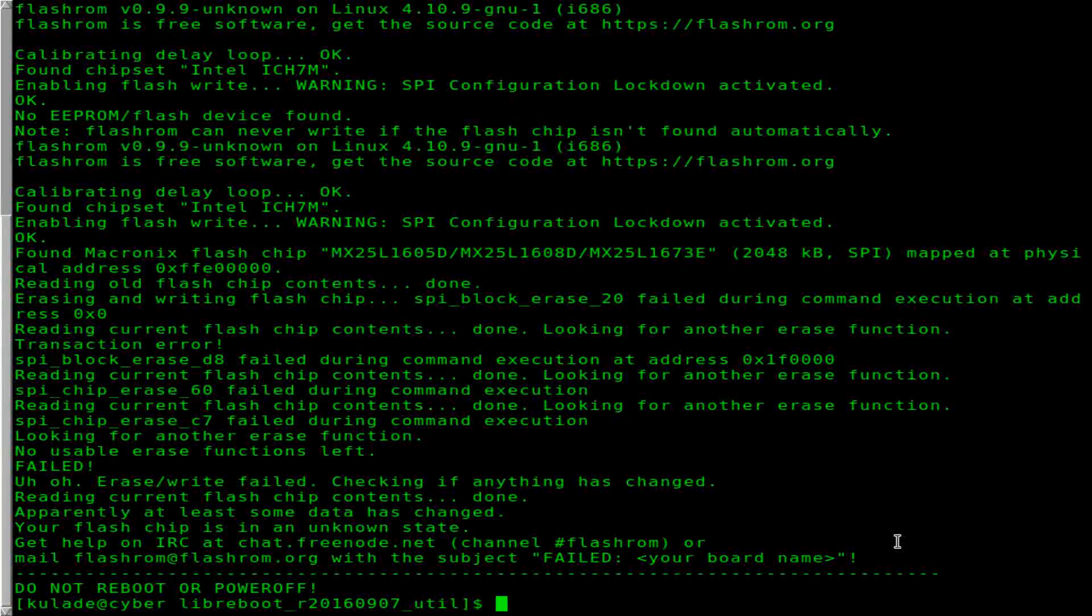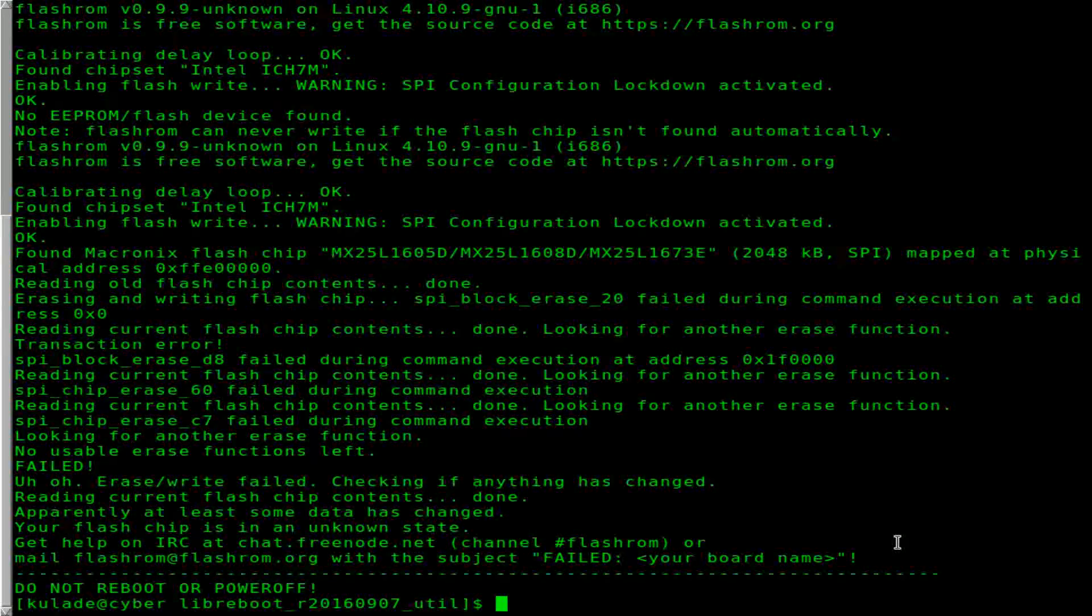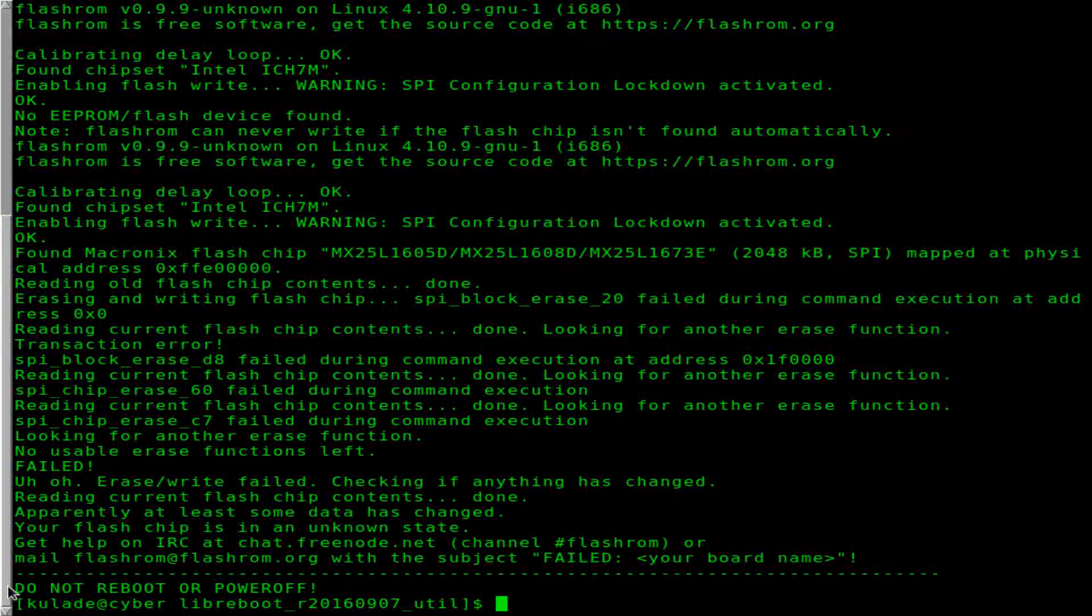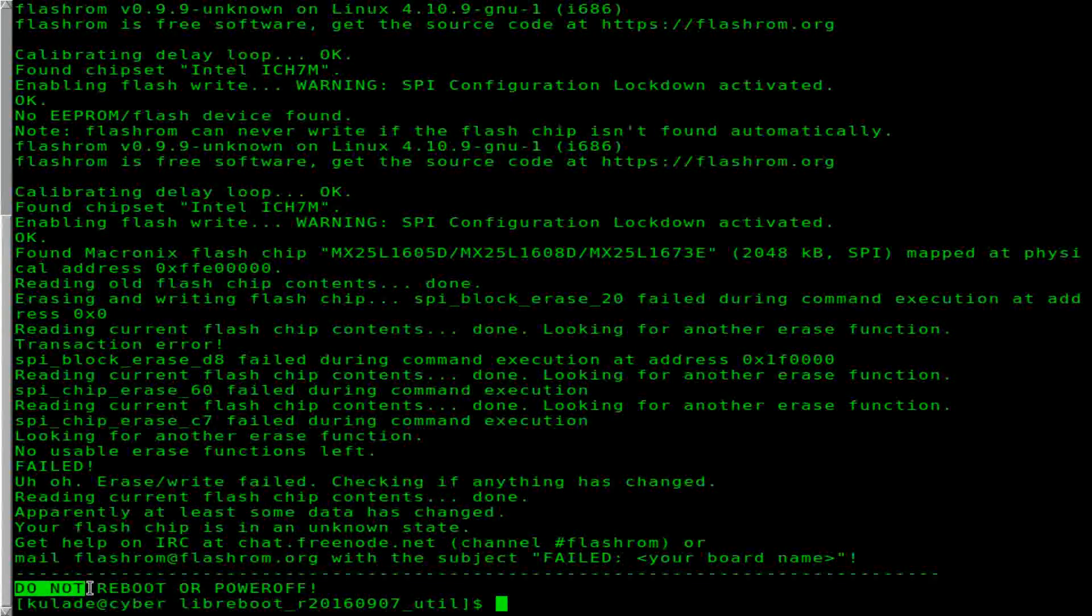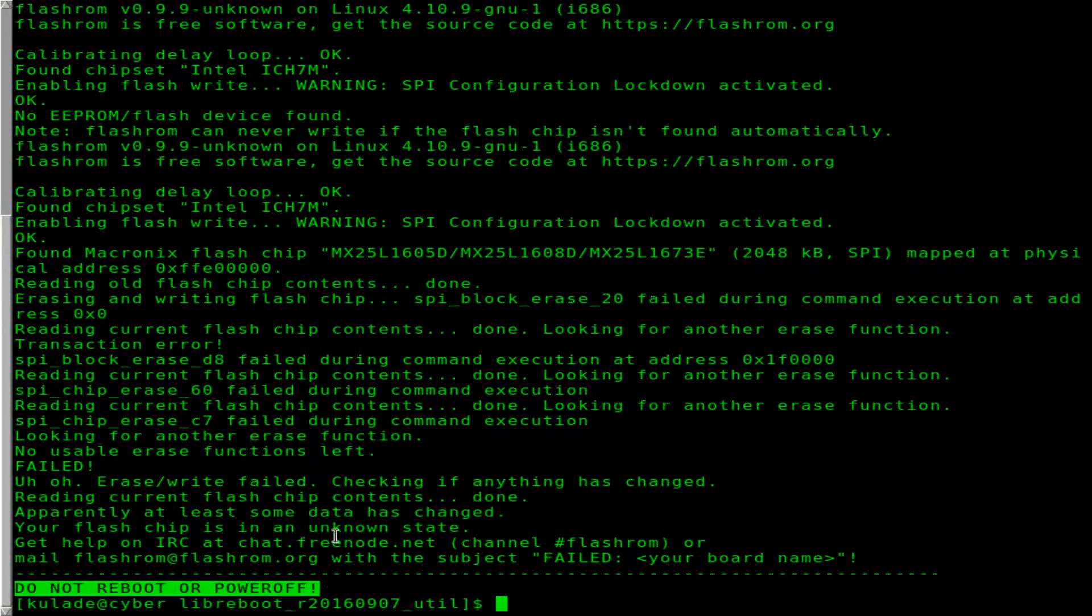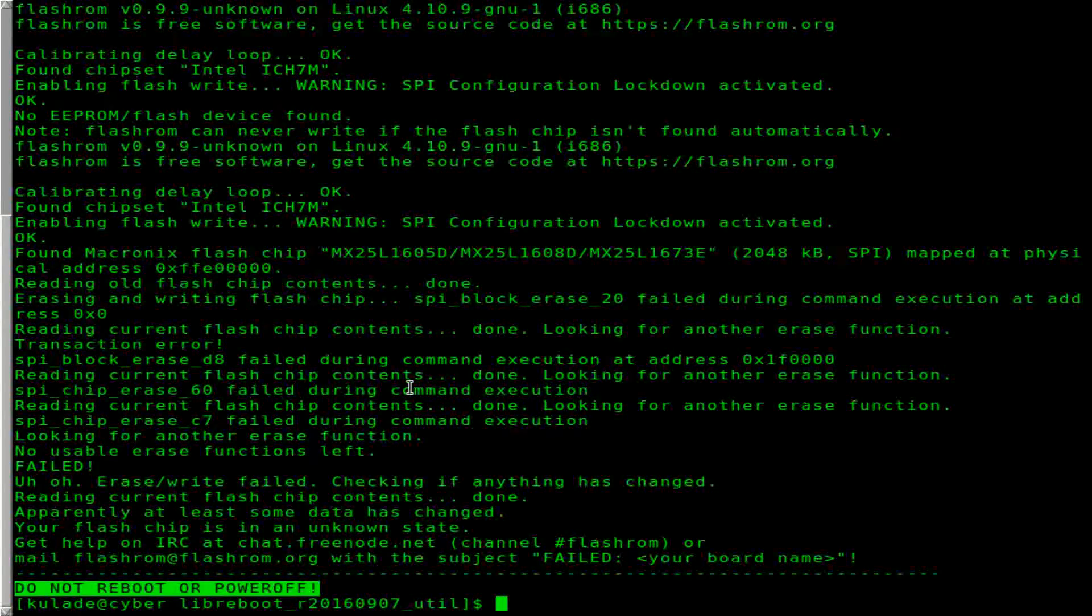Now as you see, it says, do not reboot or power off. And the Libraboot website says, if you see that, that means you won. It's a huge success. You've now done it right. So now I'm going to restart this thing.